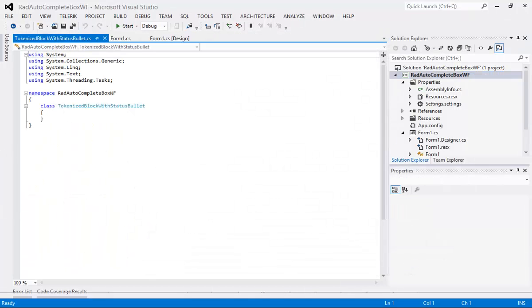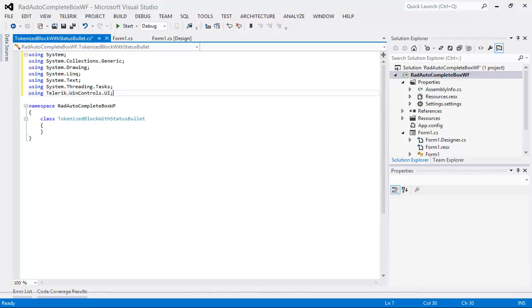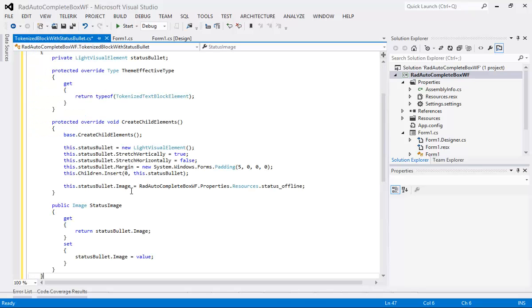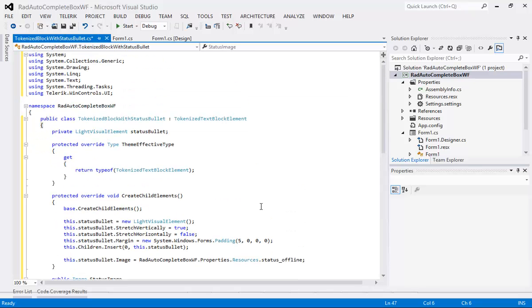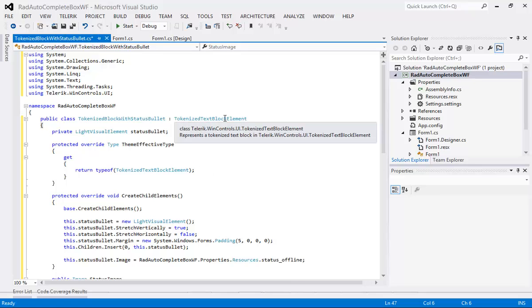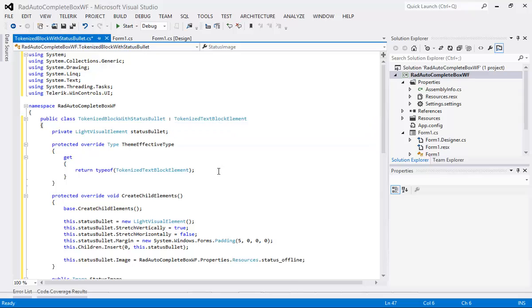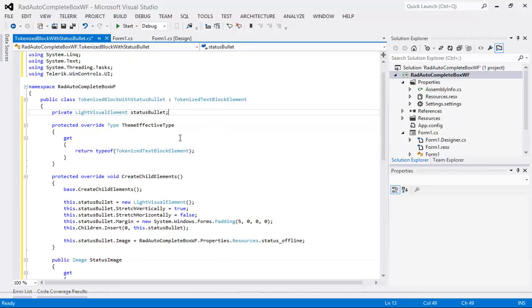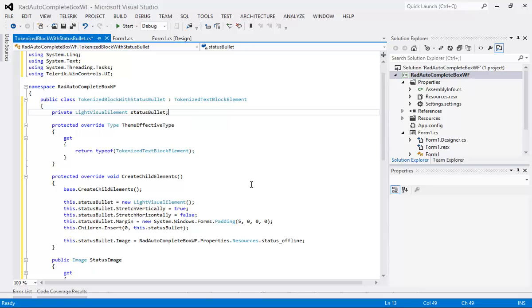I'm going to paste in this class called tokenized block with status bullet and then I'm going to hit OK. I'll begin by fixing my using statements very quickly and then finally adding in a code snippet that will be used for this project. So we have implemented tokenize text block element. We're setting a status bullet as a light visual element which is found in our Telerik.WinControls.UI.